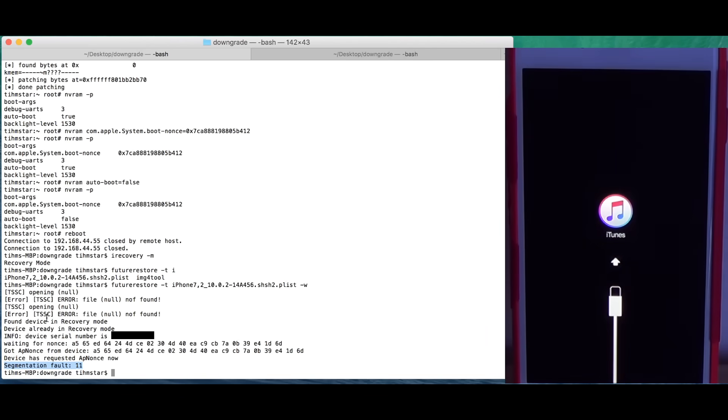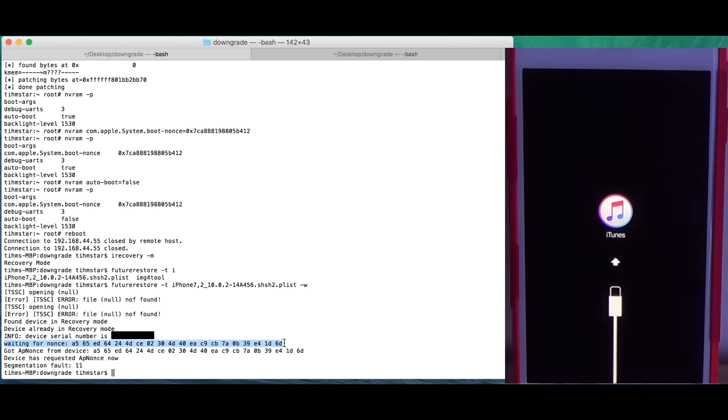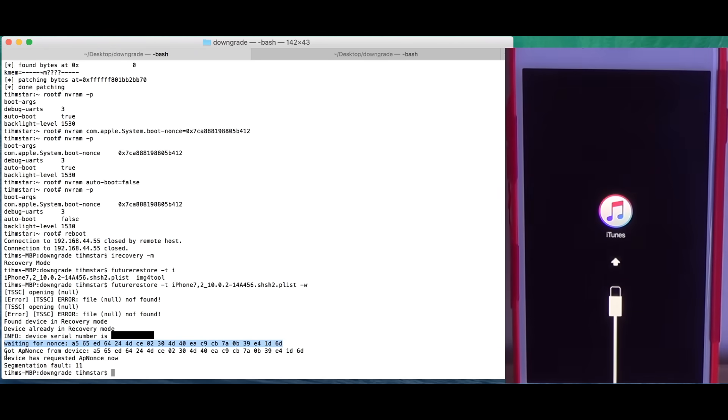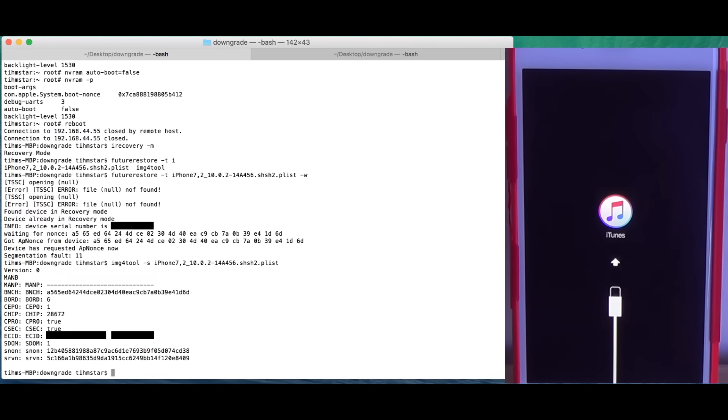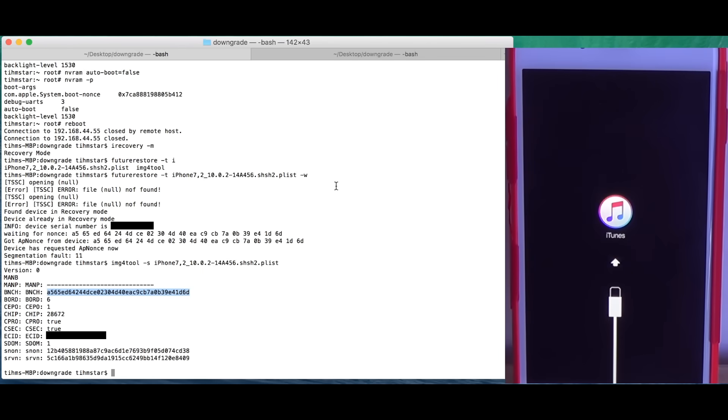What you can see here is waiting for nonce. This is the nonce we've seen inside the ticket and got ap nonce from device. This is exactly the same nonce. And if we remember, img4 tool told us the same. Basically this is the nonce we want to have. And the device is right now in recovery. Technically you could now do the downgrade using the Prometheus method.